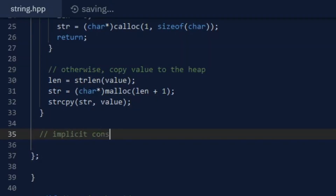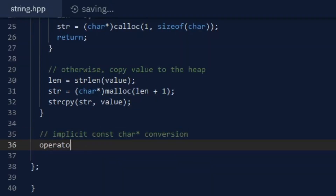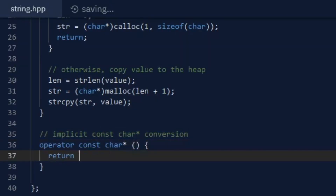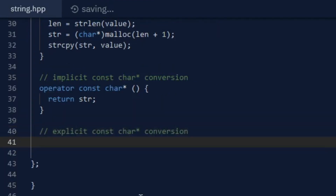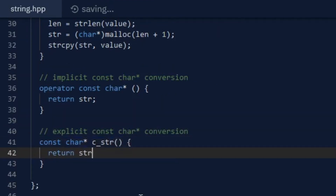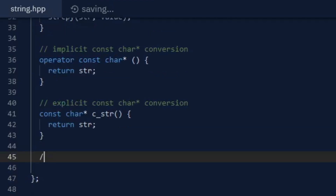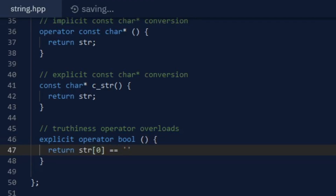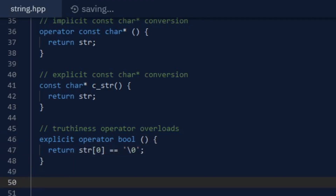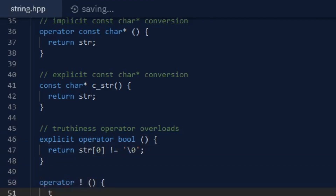I added both the C string conversion and truthiness operator overloads to my class and got some pretty good results. Because only the C string type conversion is overloaded, you can print a string object with cout or puts, but you can also check the truthiness of one of these string objects by simply putting one in an if statement.